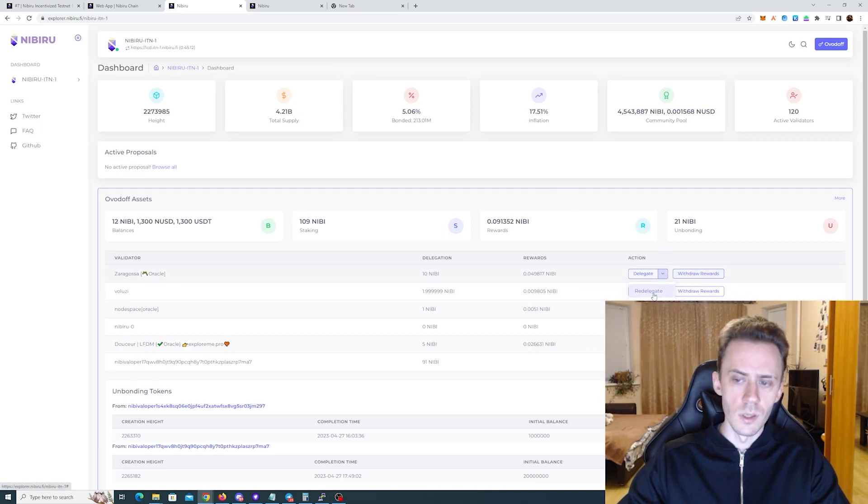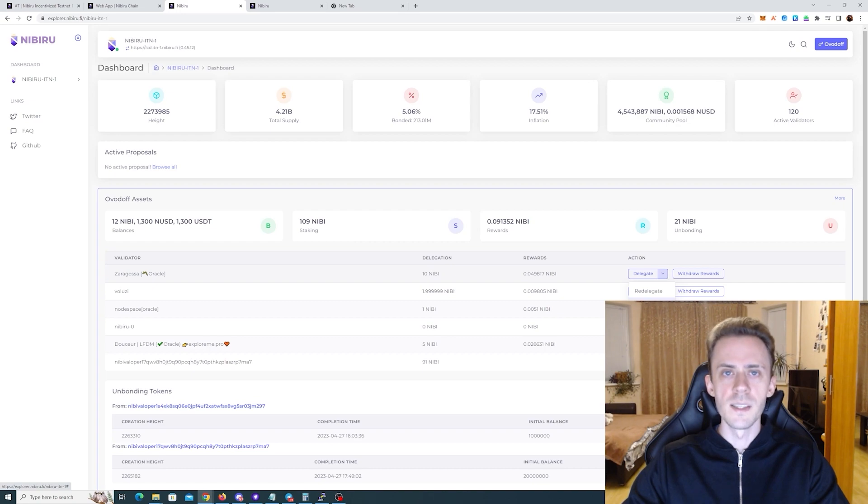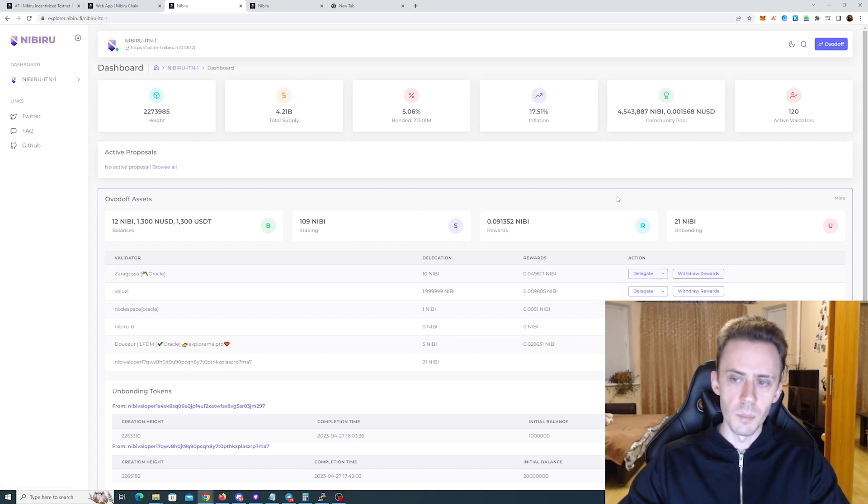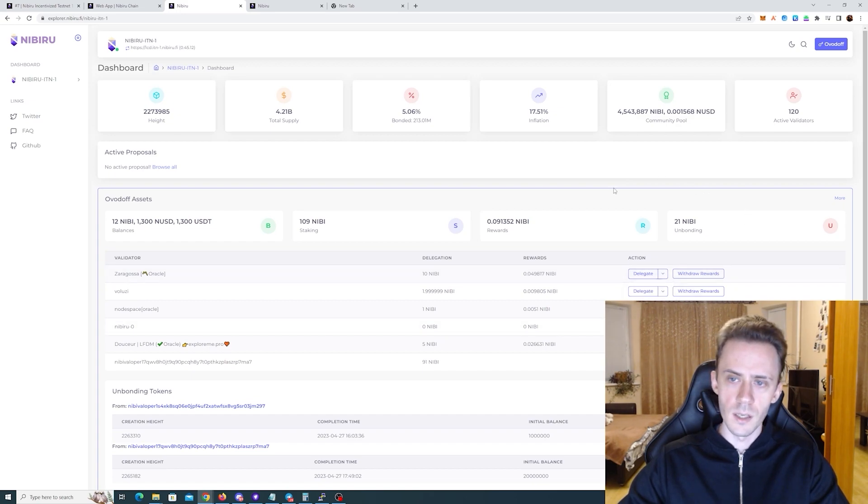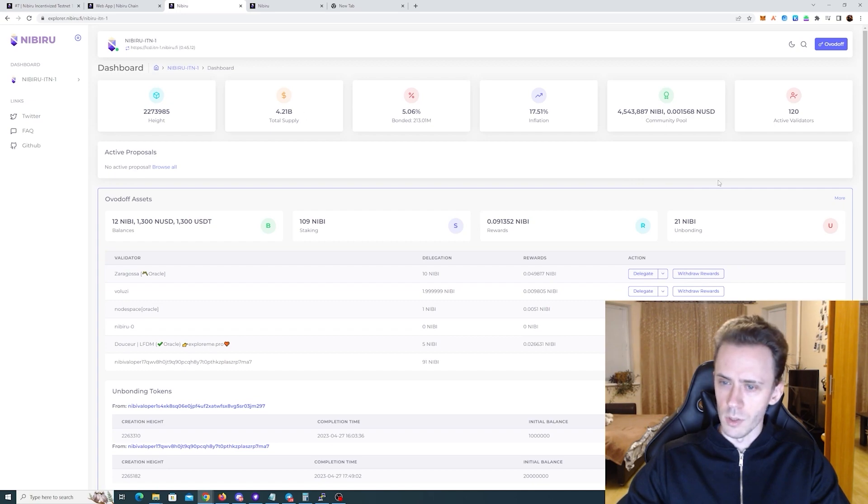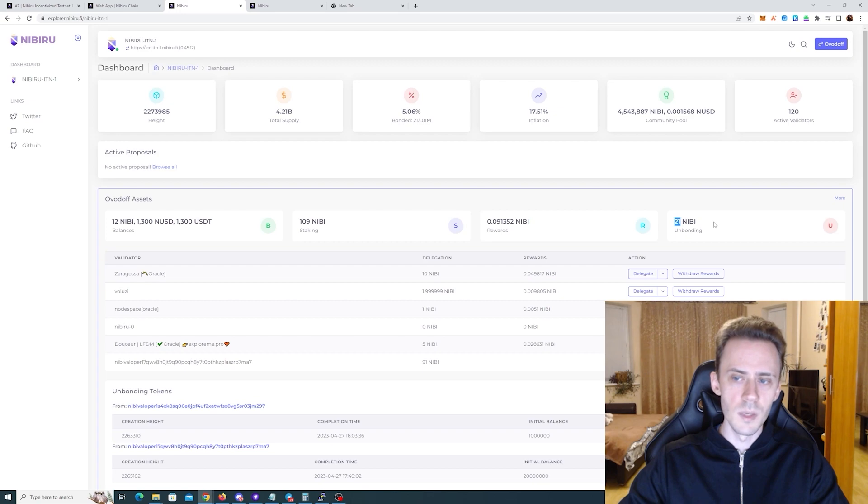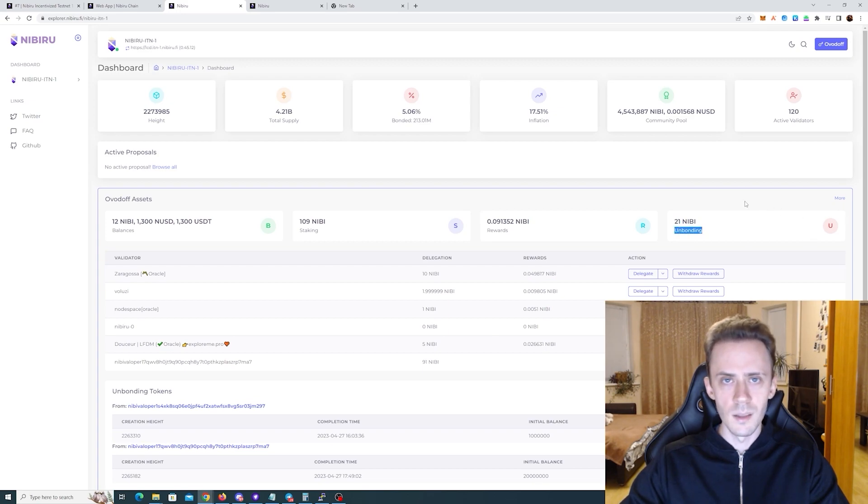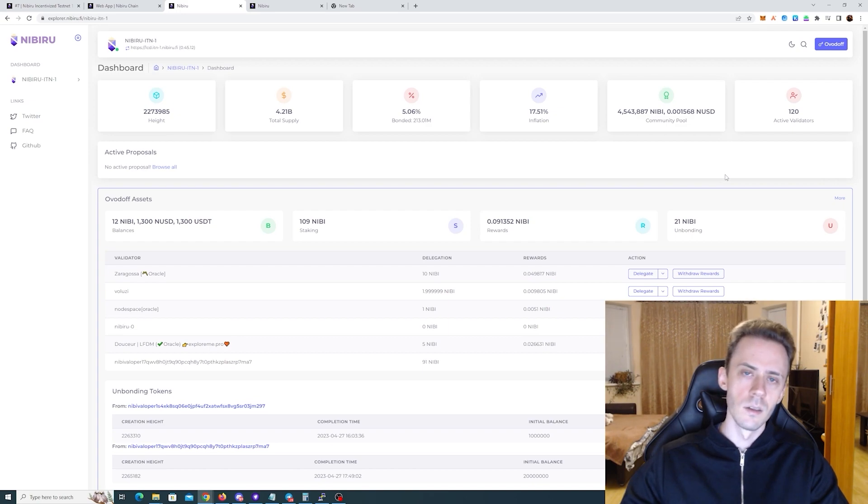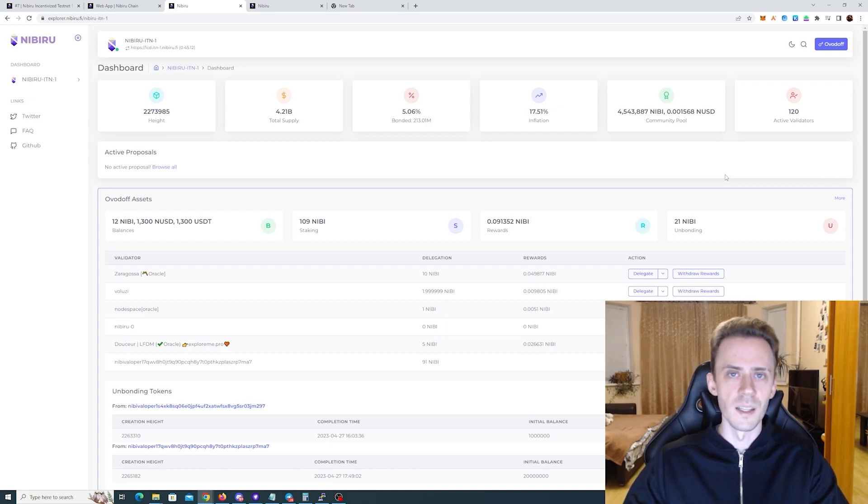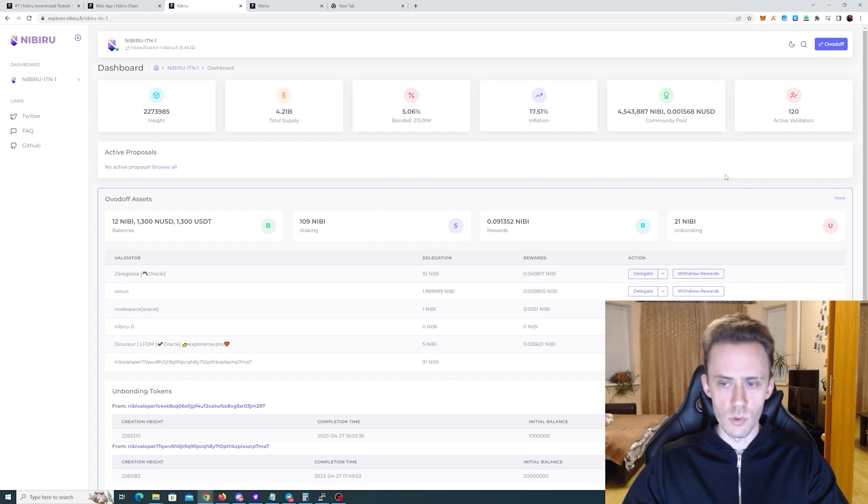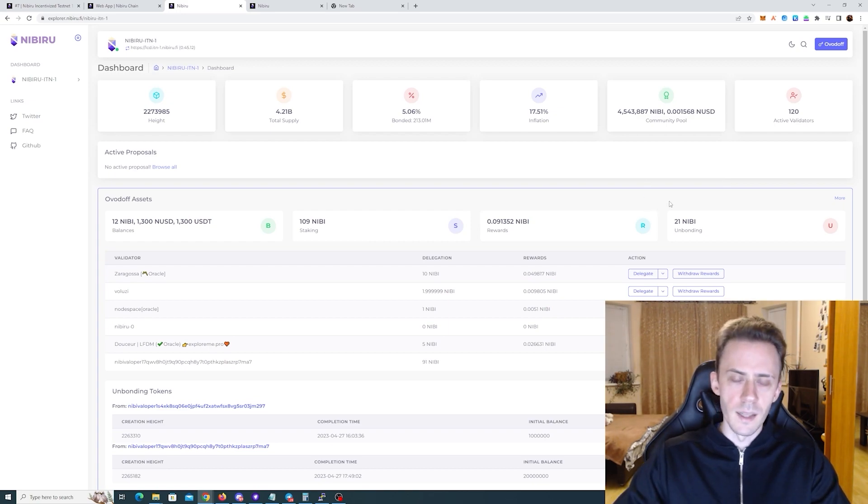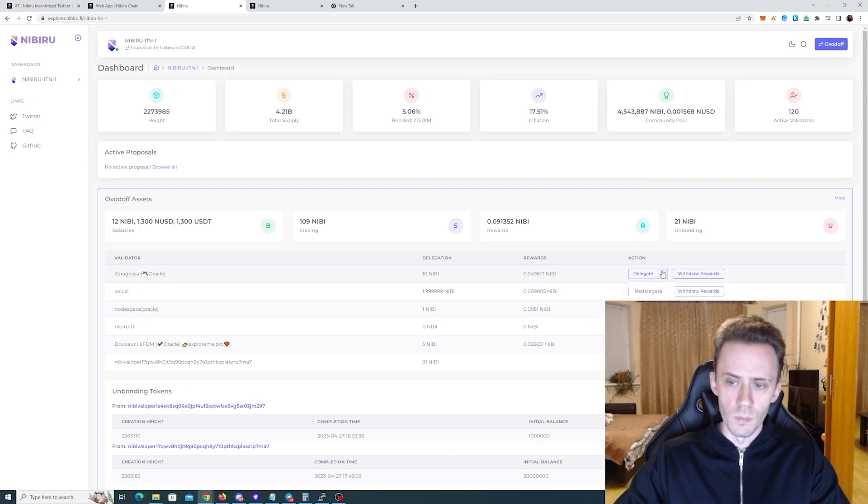The fourth action is to unbond. This is basically un-delegating your tokens but keep in mind that you're not gonna get those tokens back into your wallet right away. So after unbonding, where are my tokens? Yeah you can see that in my wallet 21 Nibi is currently unbonding. What does it mean? That these tokens are currently like coming back from delegation and they're gonna be back in my wallet in two to three weeks usually.